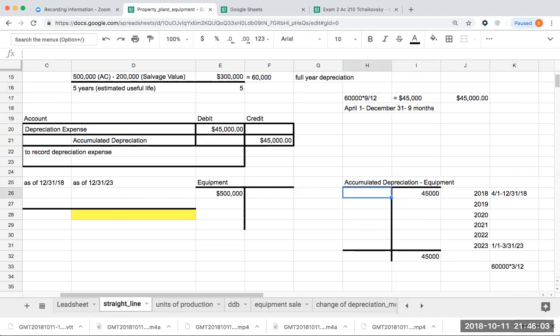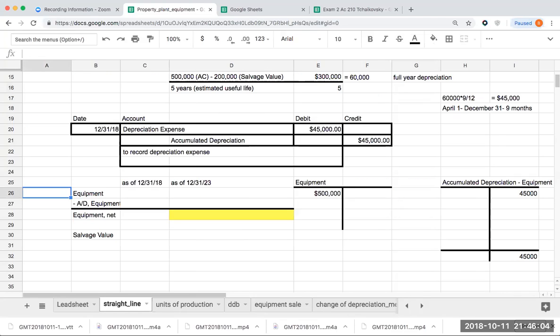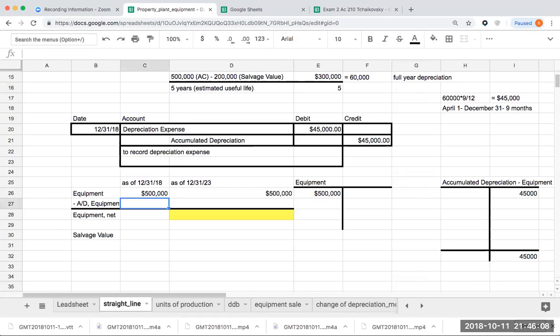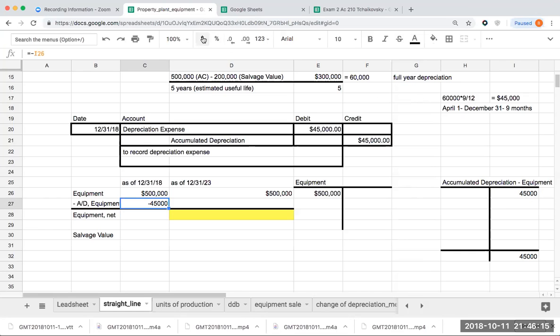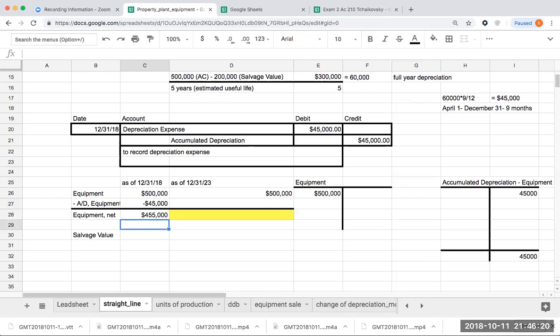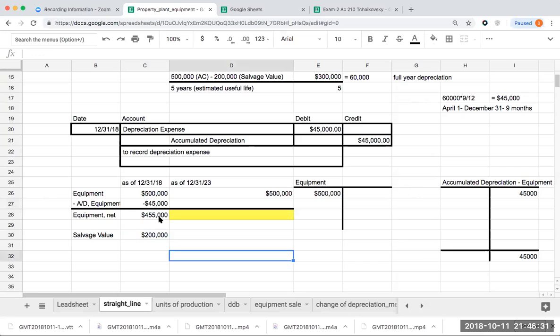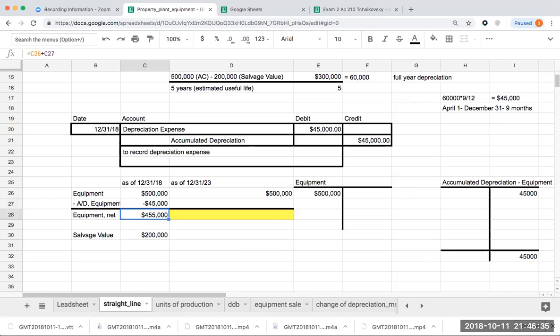In terms of my balance sheet presentation for the first year, it would be $500,000 minus the amount of the accumulated depreciation, for a total of equipment net $455,000. After this first year I'm fine, because when it comes to salvage value, I'm still above salvage value. My equipment net can never go below salvage value.